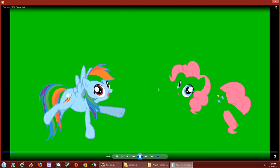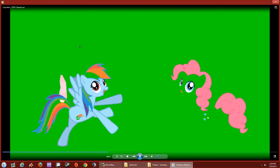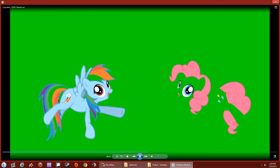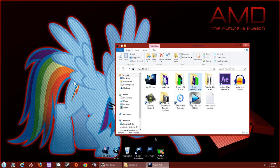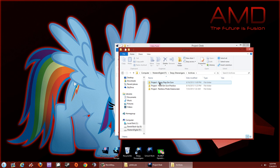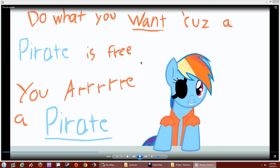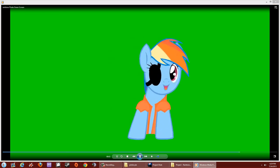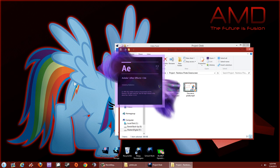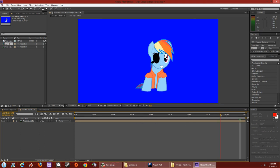The hard part about green screening Rainbow Dash's scene is I need to mask her cutie mark, her mane, and her tail — that requires a lot of patience. I'm about halfway through. Keep practicing with other clips; once you key it out it shouldn't be that hard.